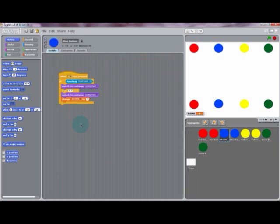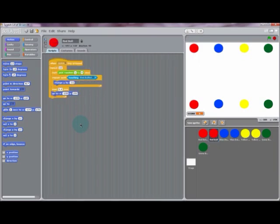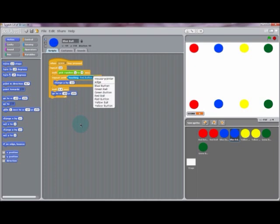So once all that editing is complete, you should have a pretty good game going.